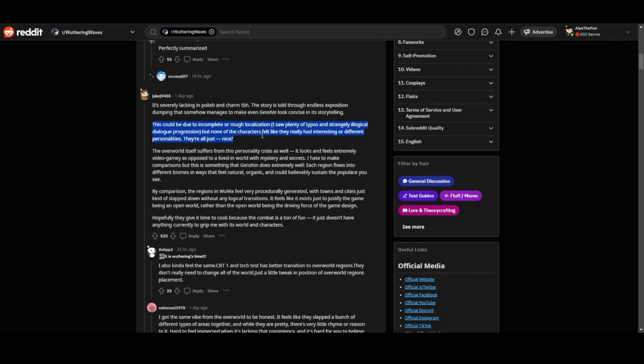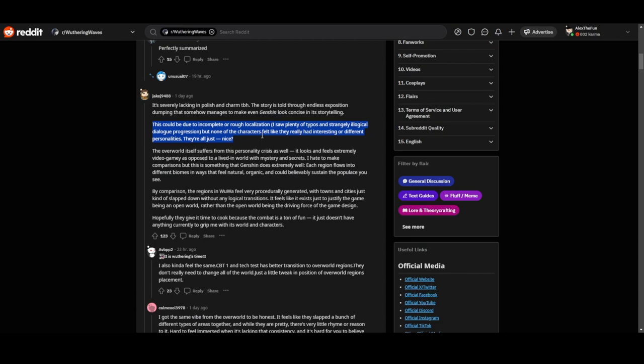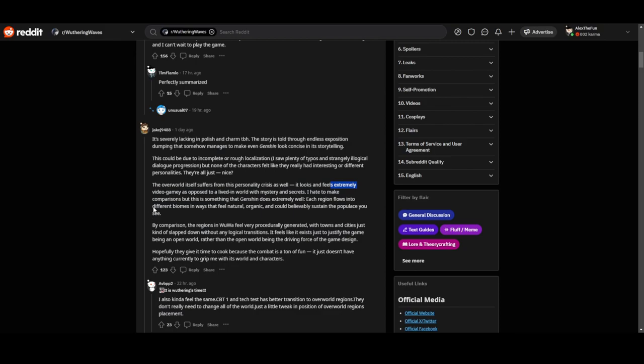But in Wuthering Waves they all feel too nice, which is true. The open world suffers from this personality crisis as well. It looks and feels extremely video gamey as opposed to a lived world with mystery and secrets. I hate to make comparisons, but this is something that Genshin does extremely well. It's regions flow into different biomes in ways that feel natural, organic, and believably sustain the populace you see.